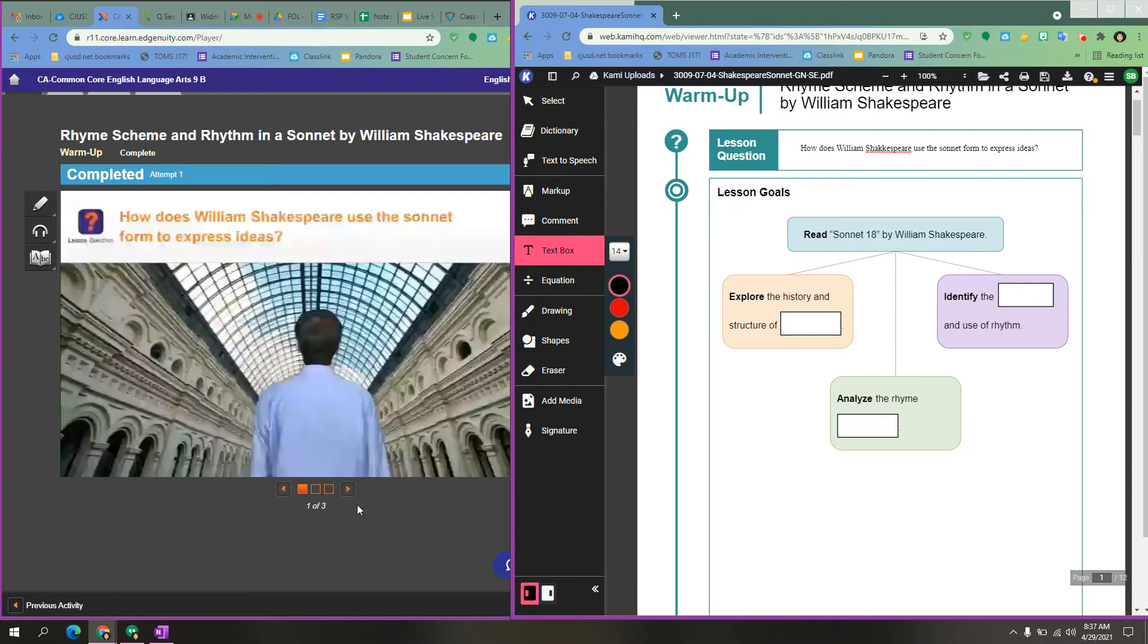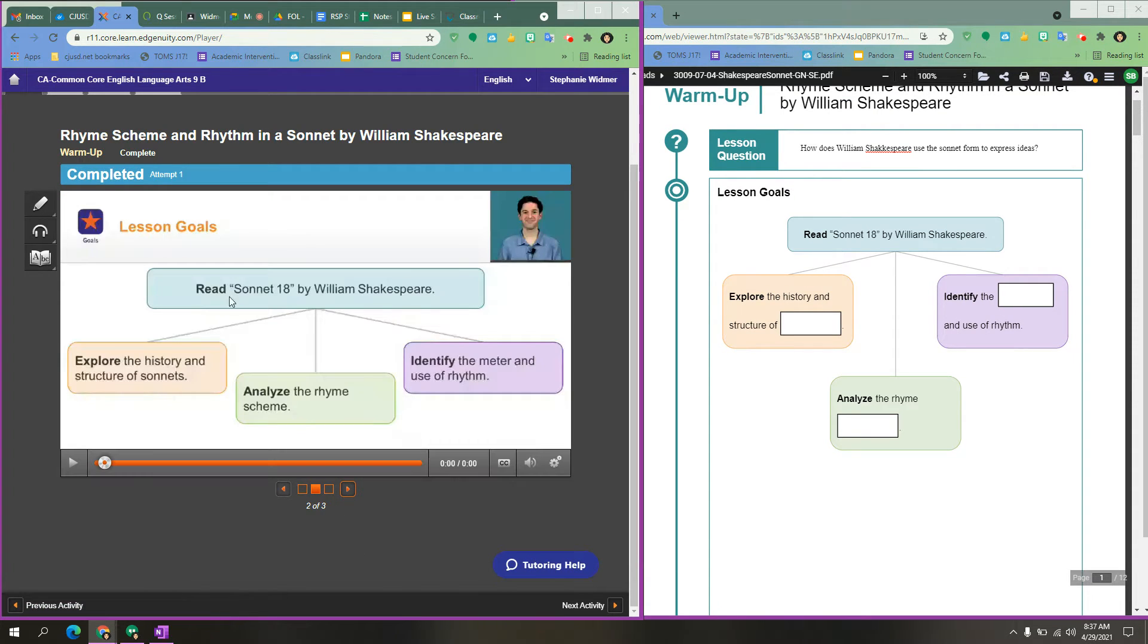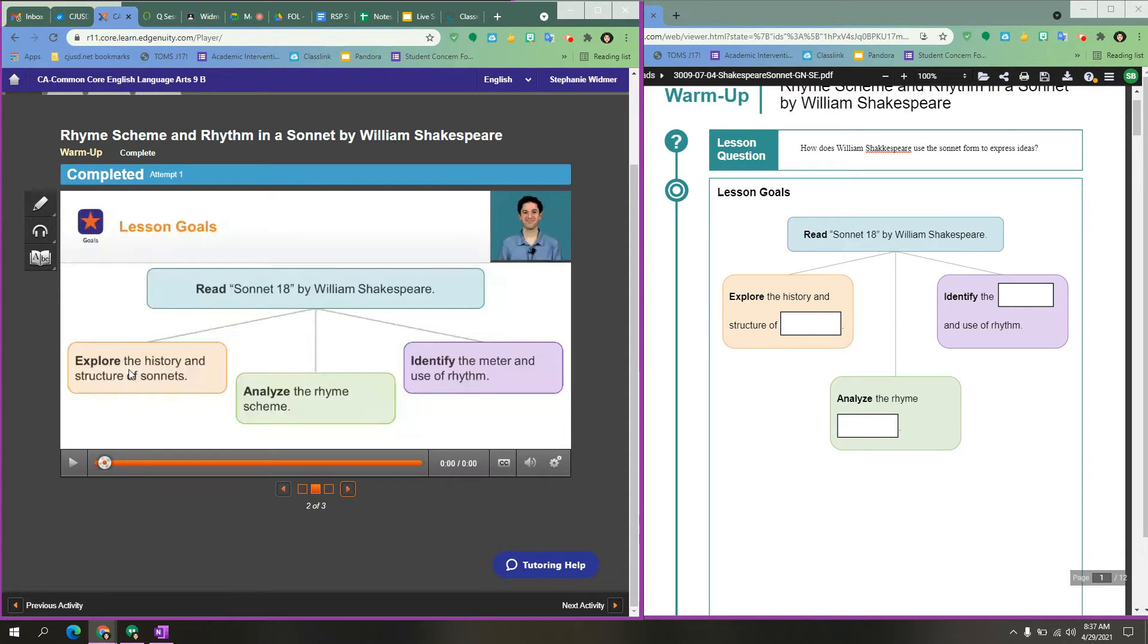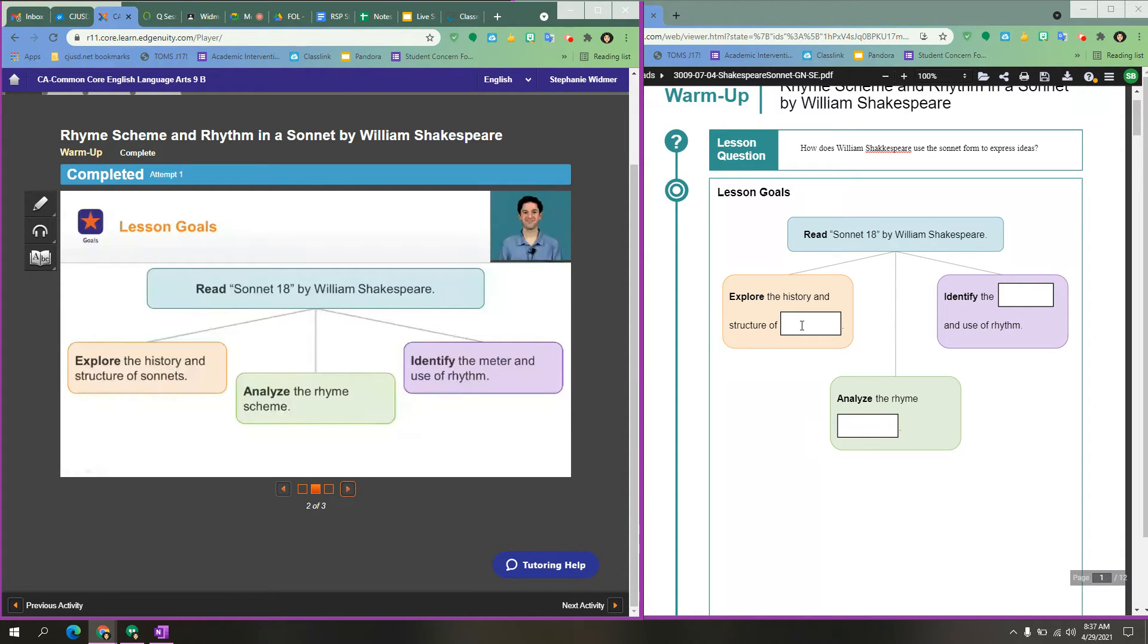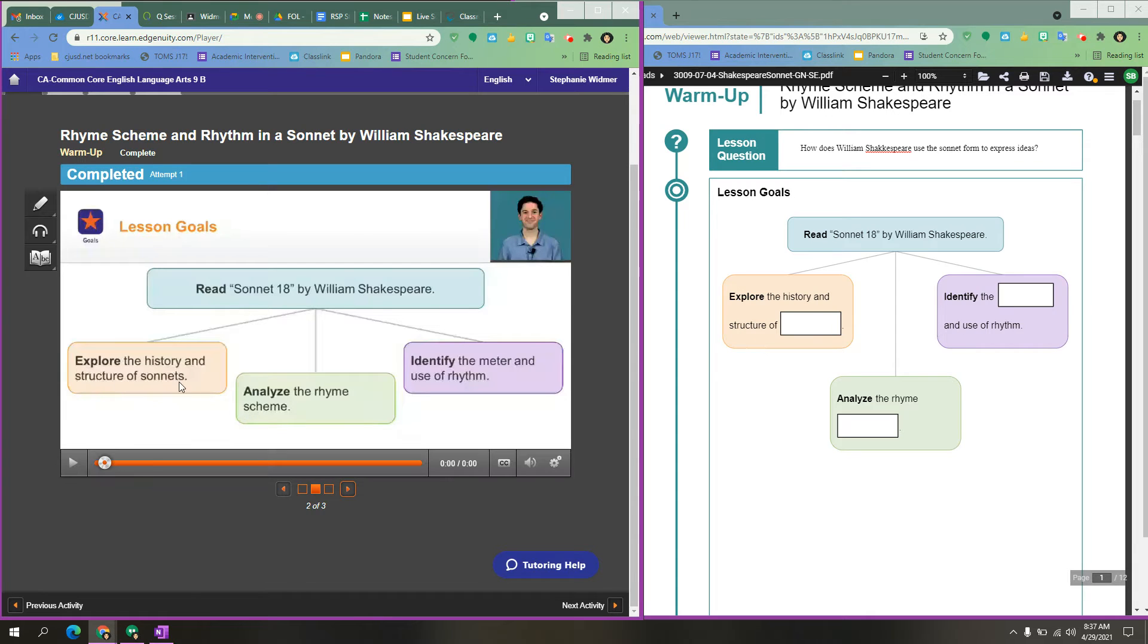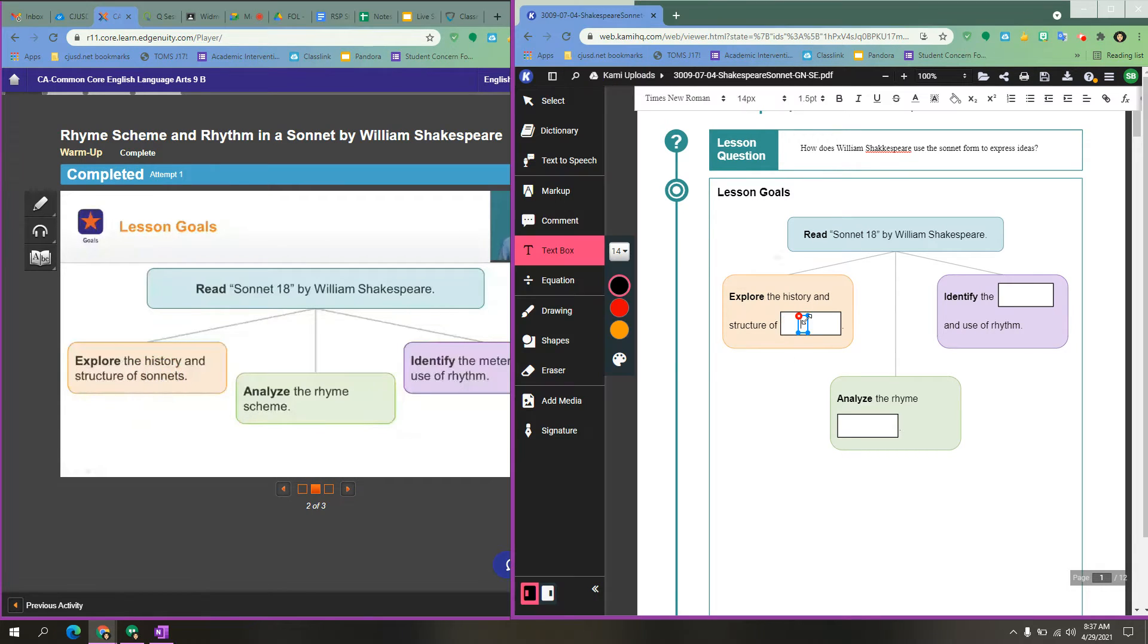The next I want to find lesson goals. So I'm going to click to the next bar. Here are my lesson goals. You will see that the two screens match. All you need to do is fill in the blank. So we have explore the history and structure of. And I look over here and I can see that the word is sonnets. So I would type sonnets.